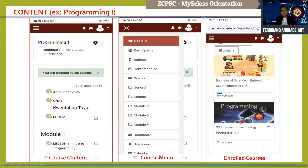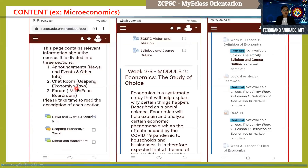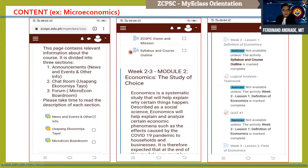If you click Microeconomics 1A, you will be able to see the content. Some of the contents include instructions, news and events, chat, forum, and of course the lessons, which include the CCSPC vision and mission, and the syllabus and course outline. If you want to read the content of the CCSPC vision and mission, simply click the icon. The same applies to the syllabus and course outline.